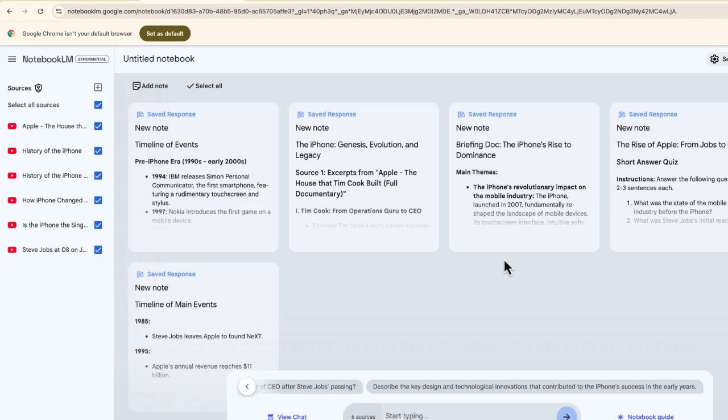Again, I could use more than YouTube videos, but this is just an example of one way I want to show you how you can use Notebook.LM, a brand new feature.